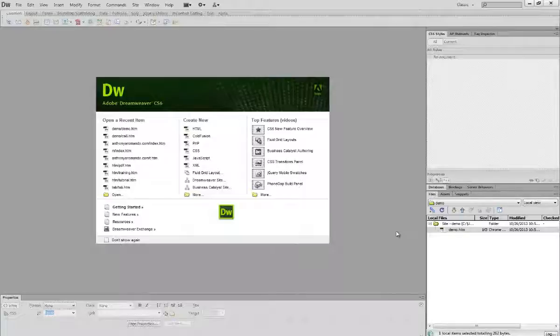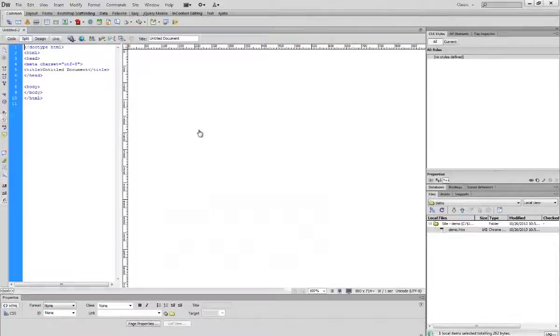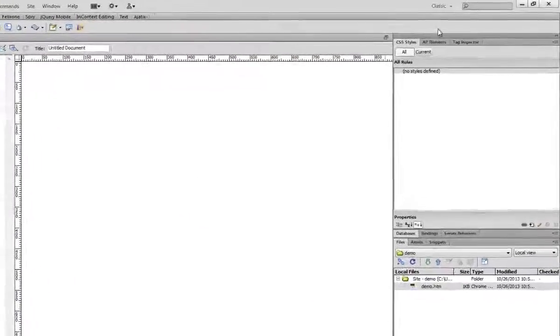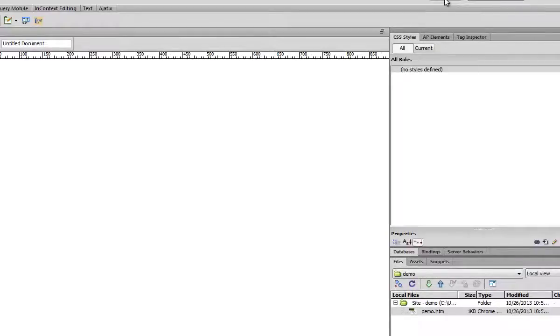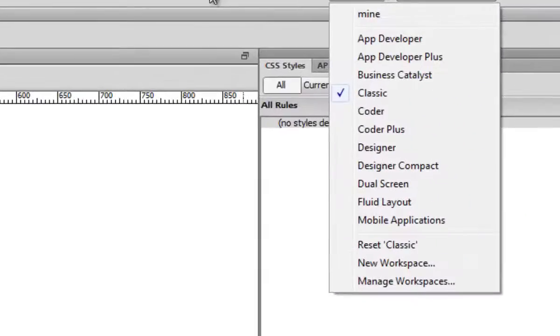First of all, let's take a look at CS6. When you open the program, you'll see the welcome panel pops up. So I'm just going to quickly create an HTML file here. And right now my workspace is set to classic.